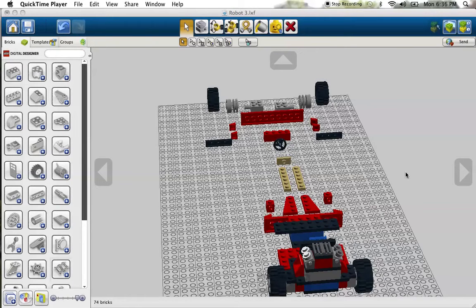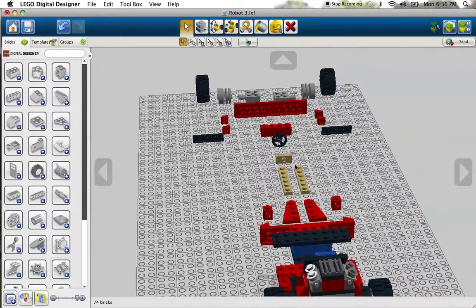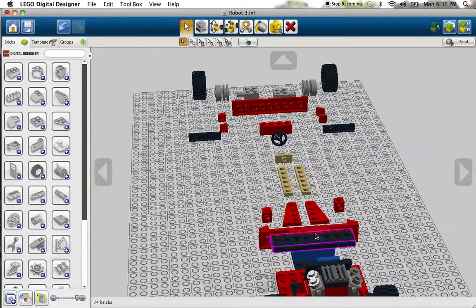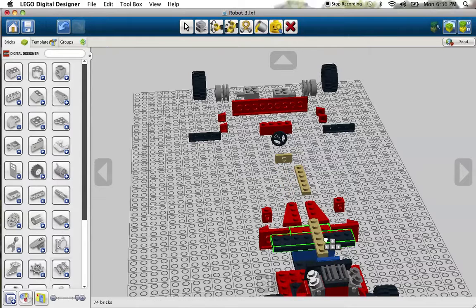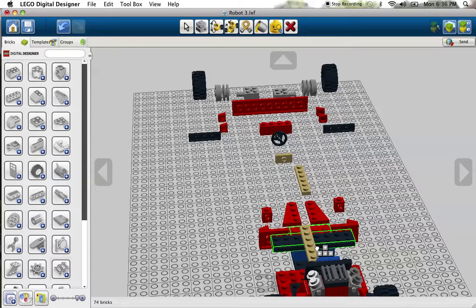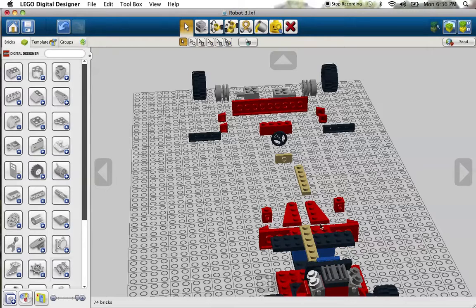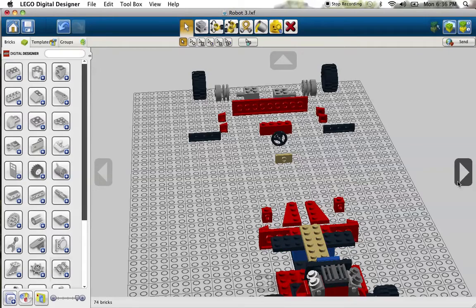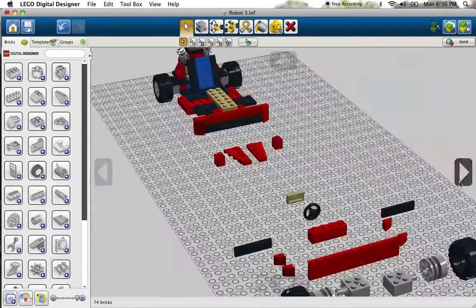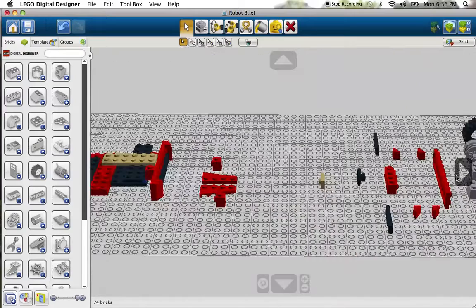First we're going to start with the steering column. Taking everything passed down from robot two, we're going to take these long thin tan pieces - they are six pegs by one - and place them right across there so they hold the front bumper and the front chassis together. We're going to place the other one adjacent to it so that they are touching but not connected.